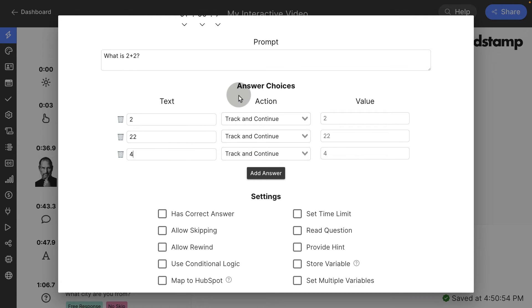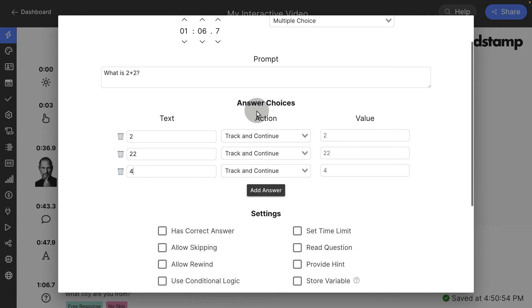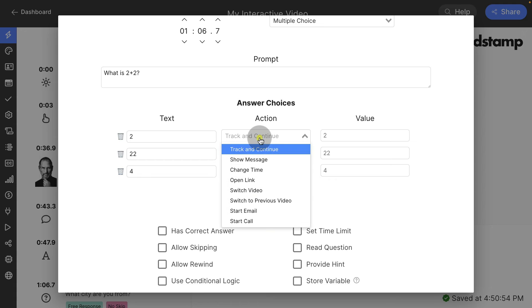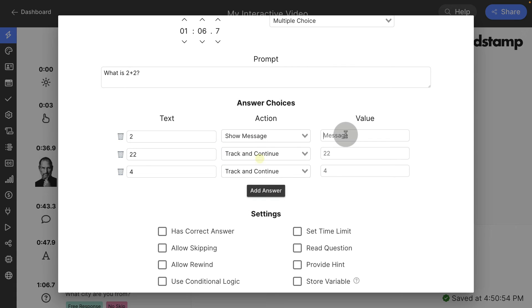Each one of these options can have its own individual click action. So by default, it's just going to record the answer and continue as we see here. But if they answer two, I could say, I want to show them a message that says, really?